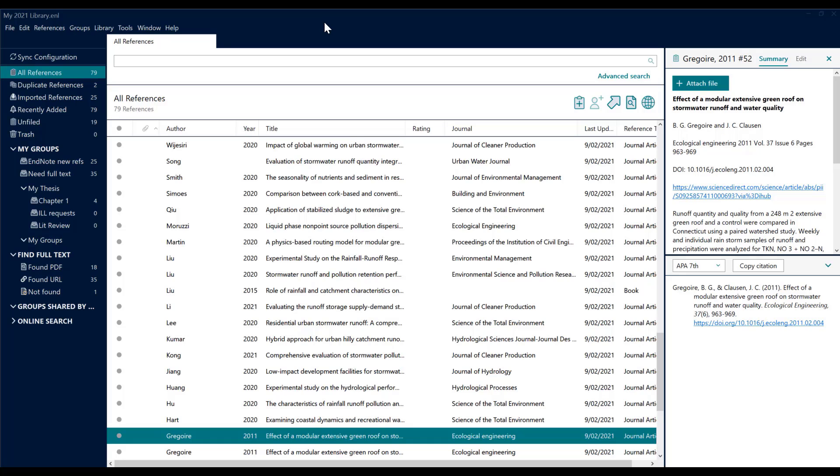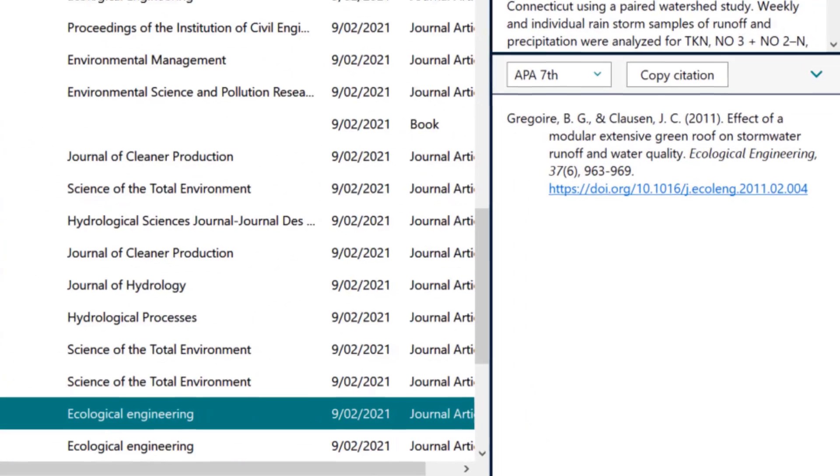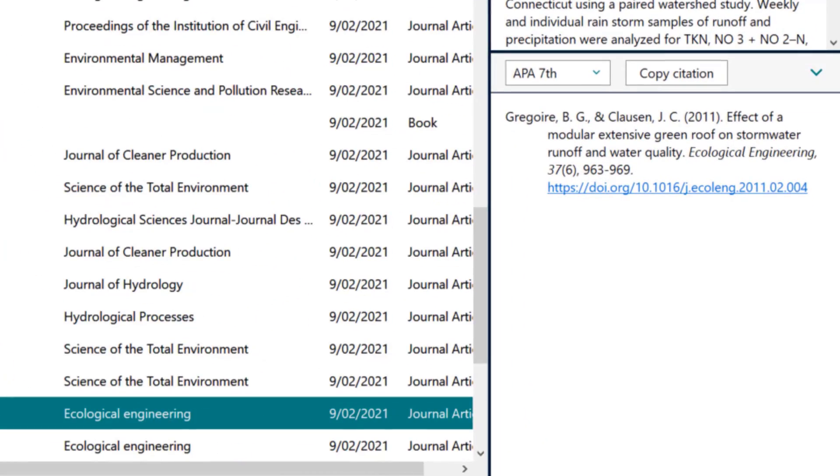The one you can see on my screen at the moment, APA 7th, is an author-date style with a hanging indent. The title of the journal is italicized and so forth.